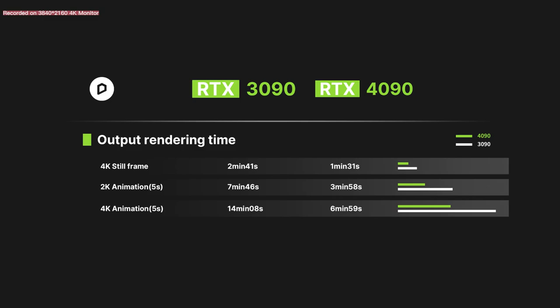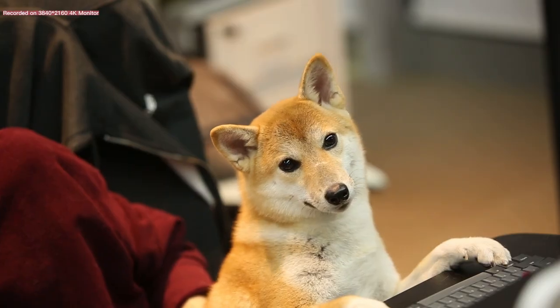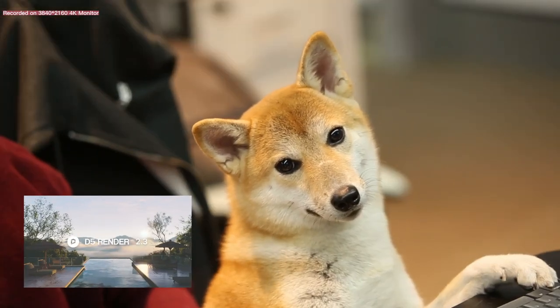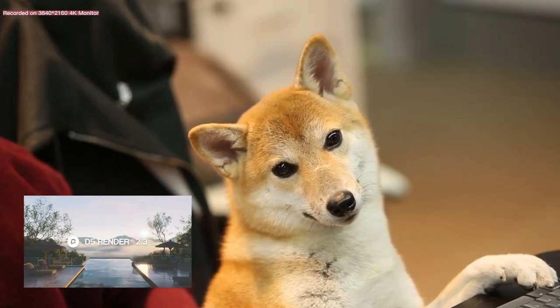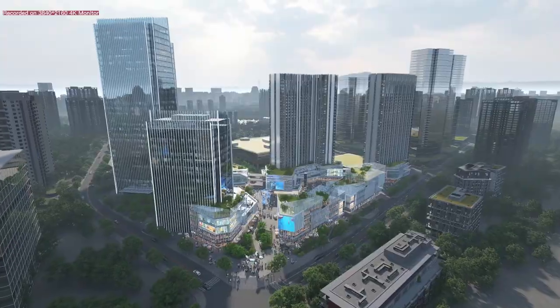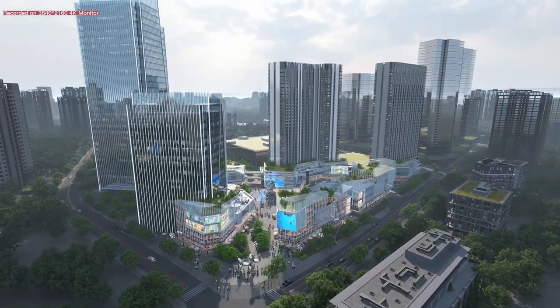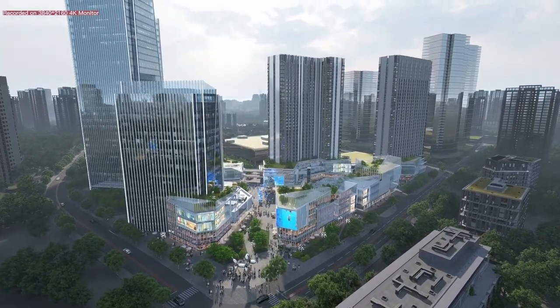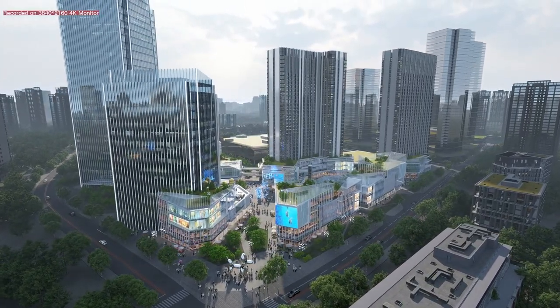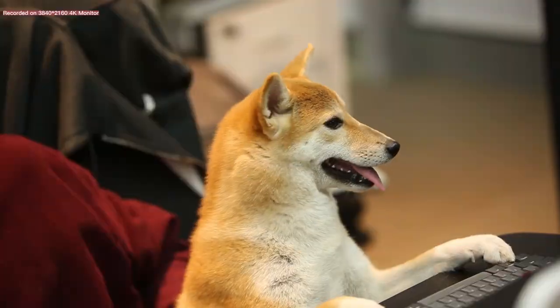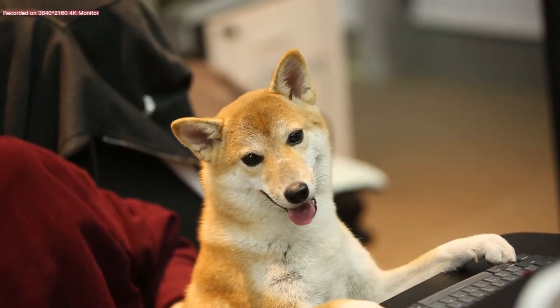For this review, tests are done using D5 render version 2.3. While the results are already looking amazing, there's still room for improvement. Rendering with the coming 2.4 would be another story. Stay tuned!